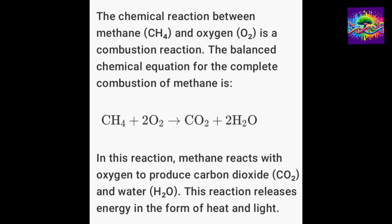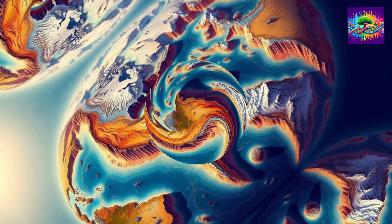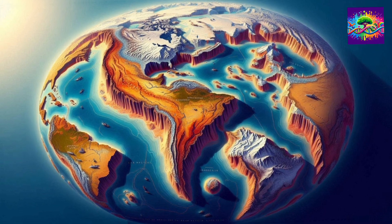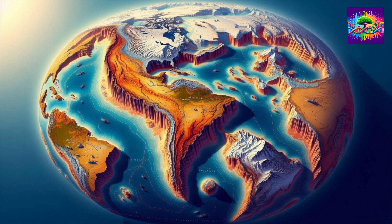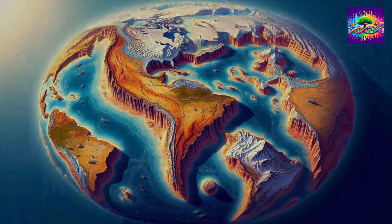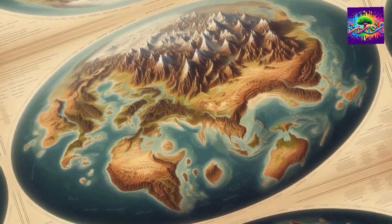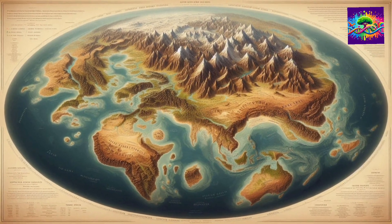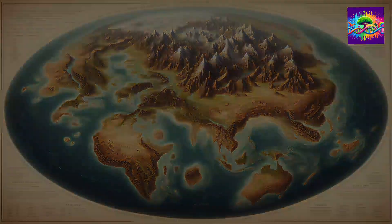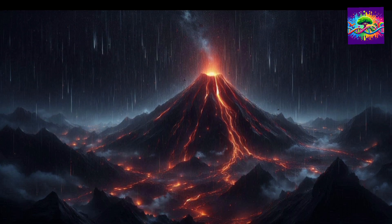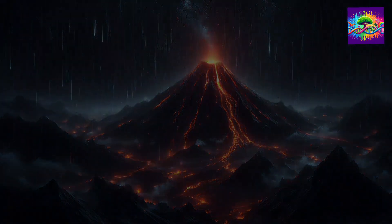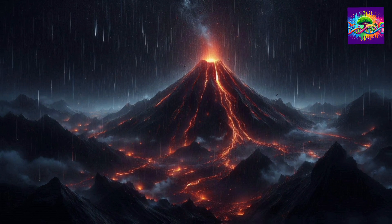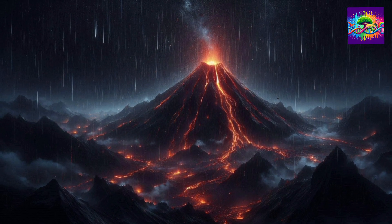Around 825 million years ago, the supercontinent Rodinia began to break apart. This process continued for millions of years until the Cambrian period. Initially, this caused large volcanic eruptions on Earth. The atmosphere began to warm again, and the increase in greenhouse gases intensified the greenhouse effect on Earth.